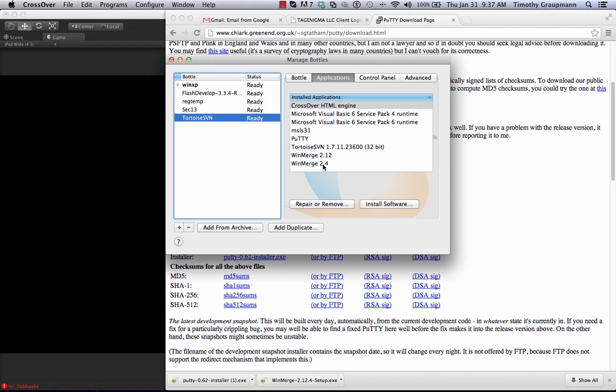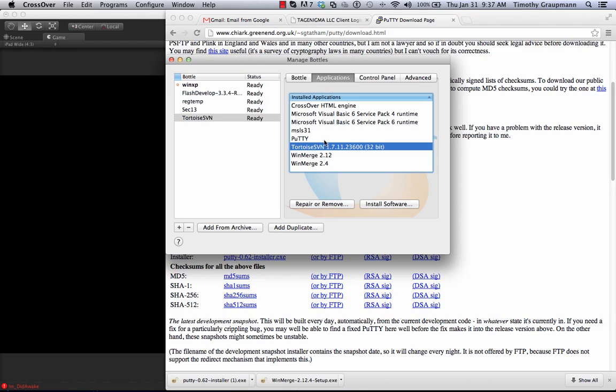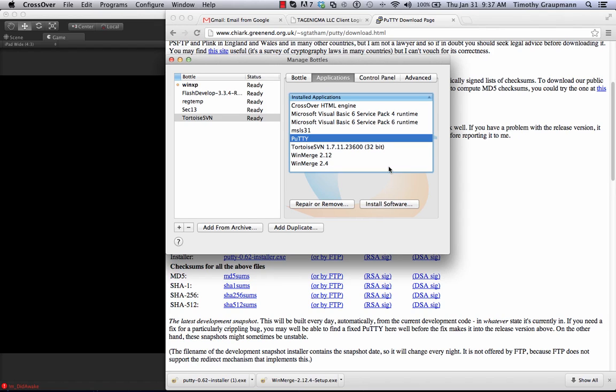I installed WinMerge to get the diff tool, I installed TortoiseSVN, the 32-bit version to get TortoiseSVN, and I installed the PuTTY tools so that I can run Pageant which lets you do encrypted SVN and you can change the port for your SVN server which you can't do on the URL.